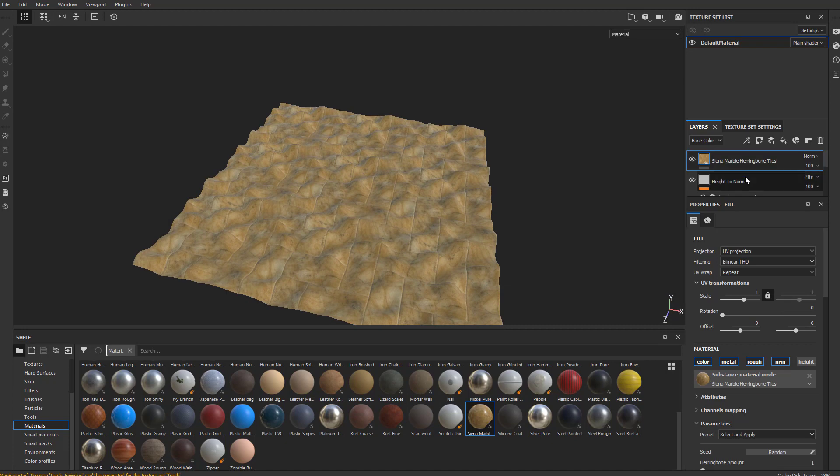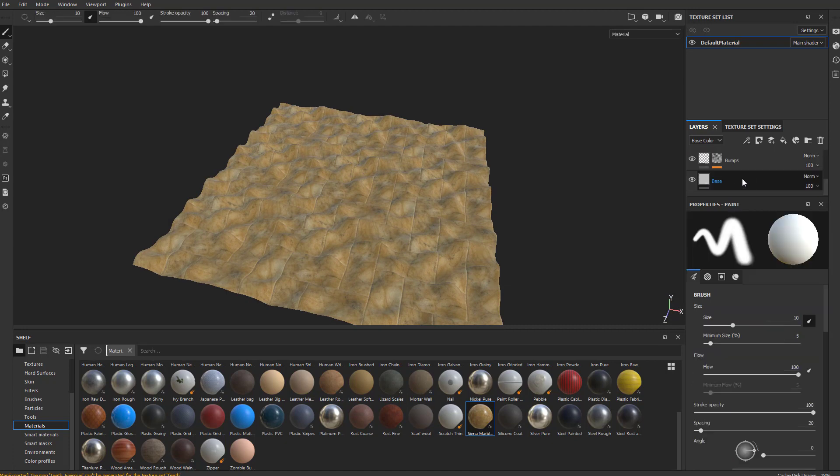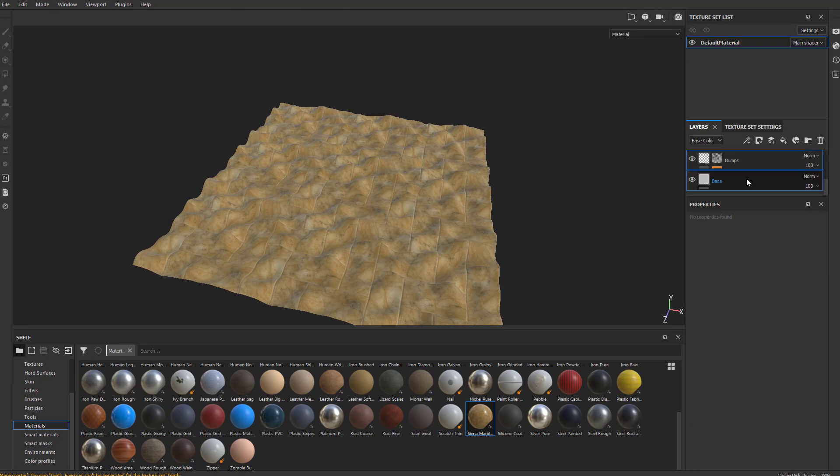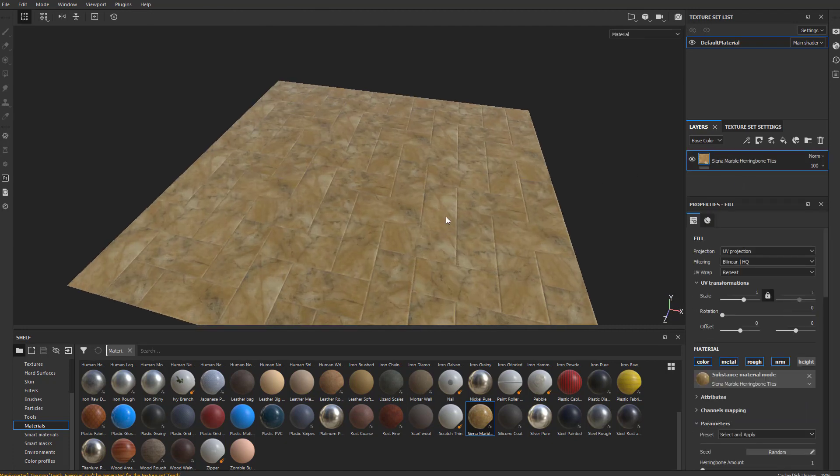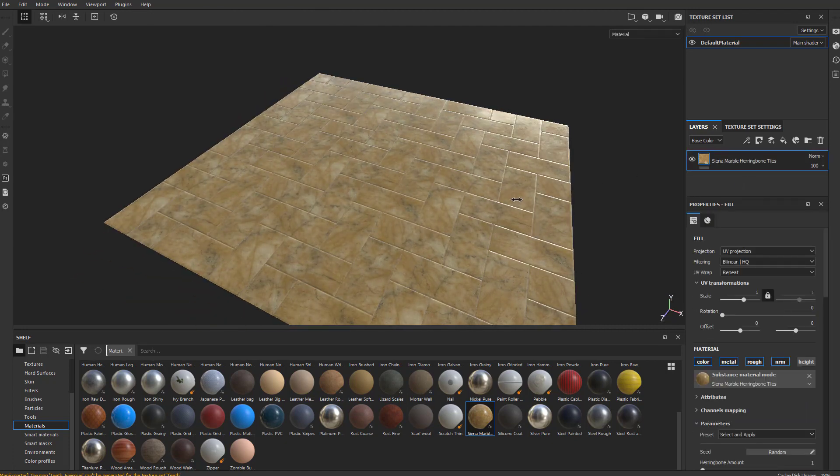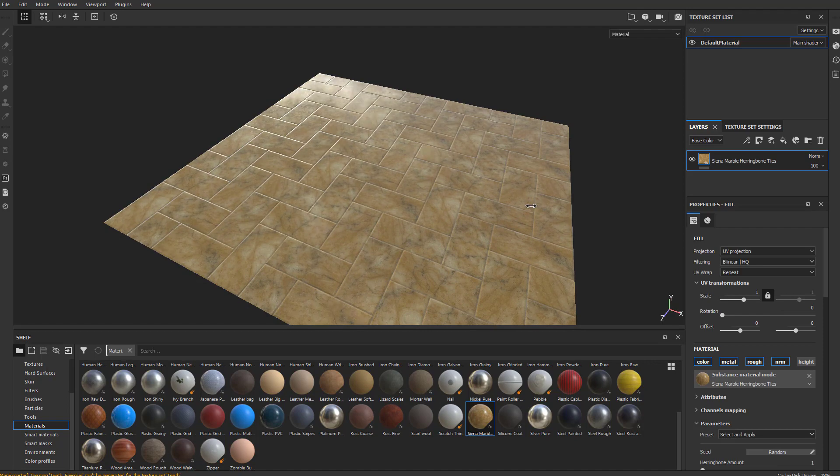We don't need any of that displacement or things. I'm going to take all this height to normal stuff and just delete that. So here in substance is the result we're getting.